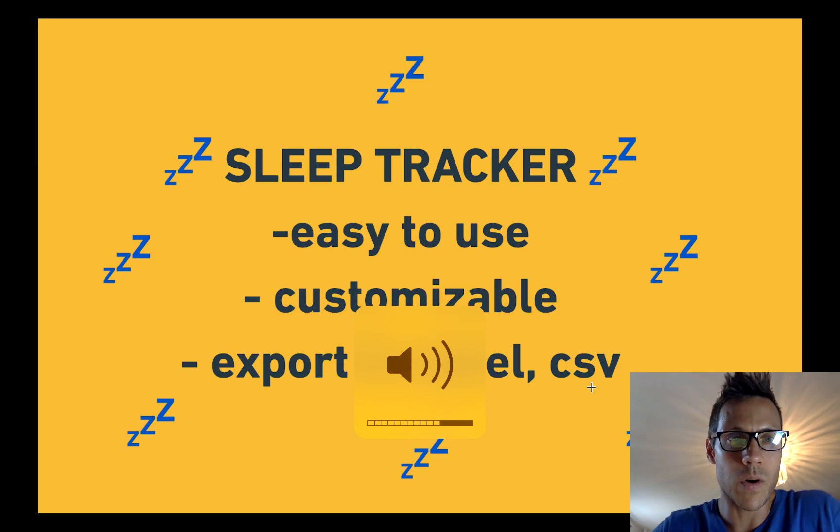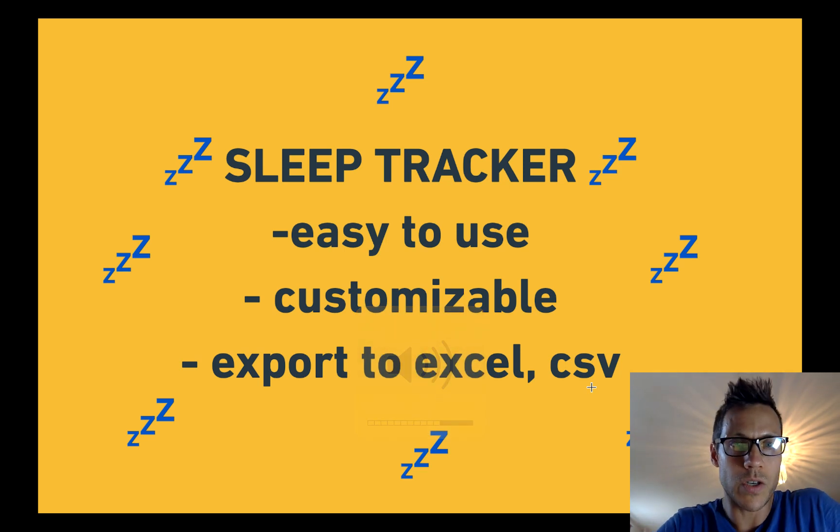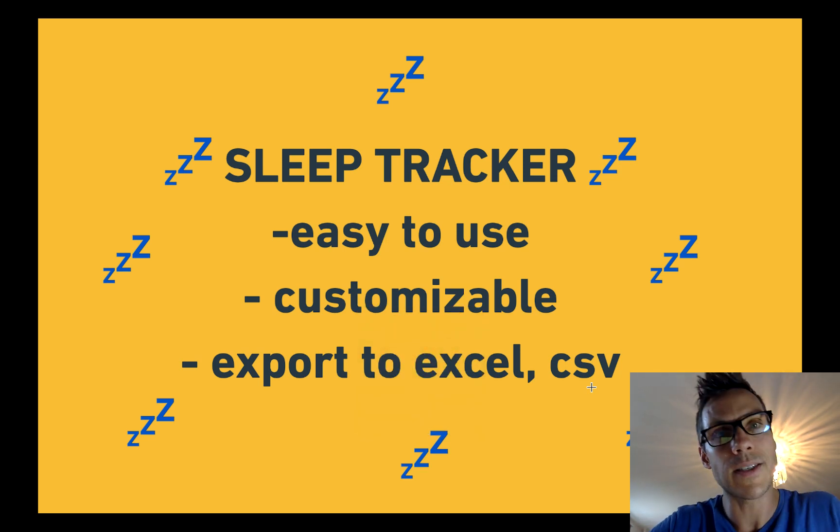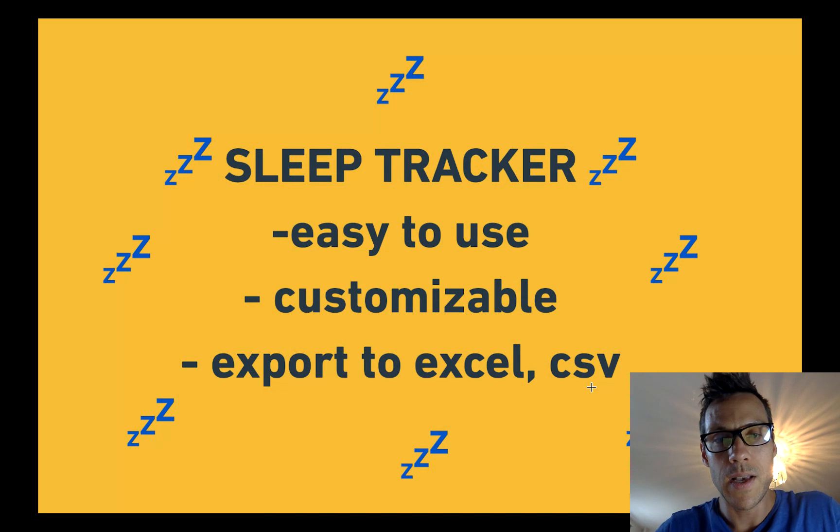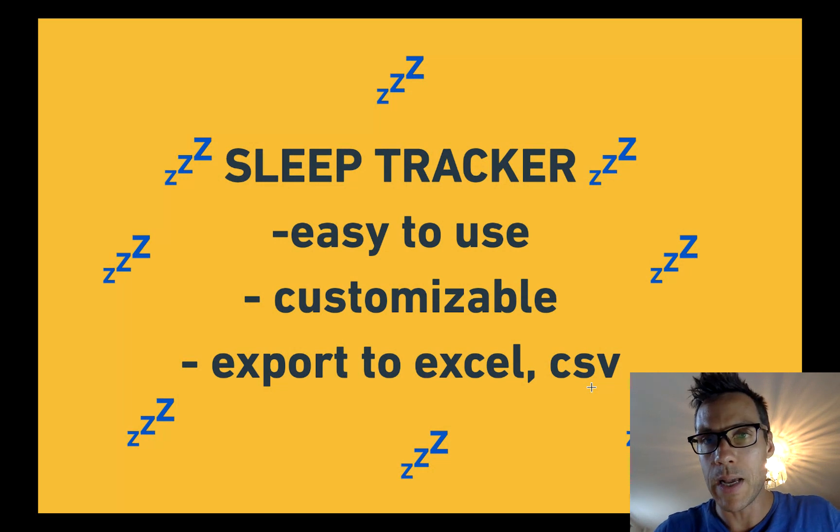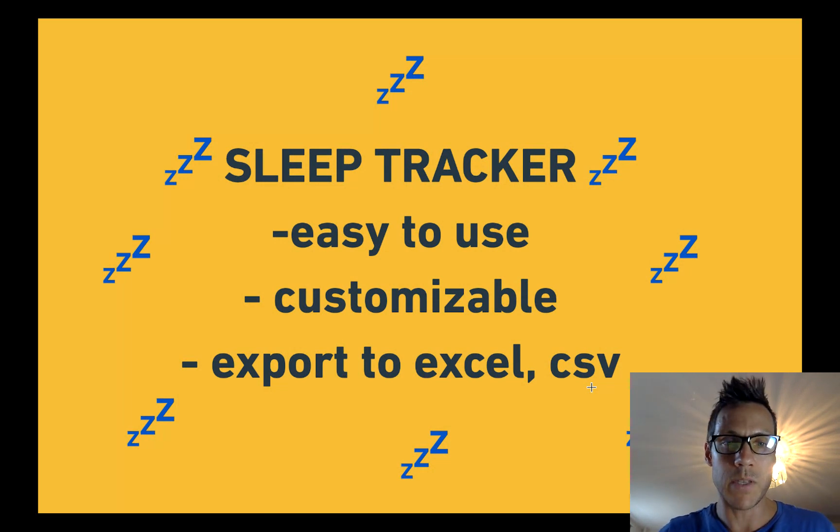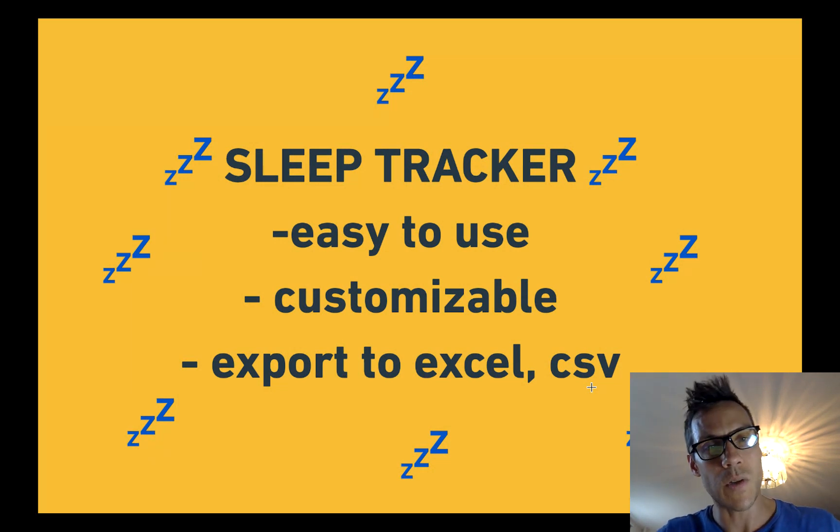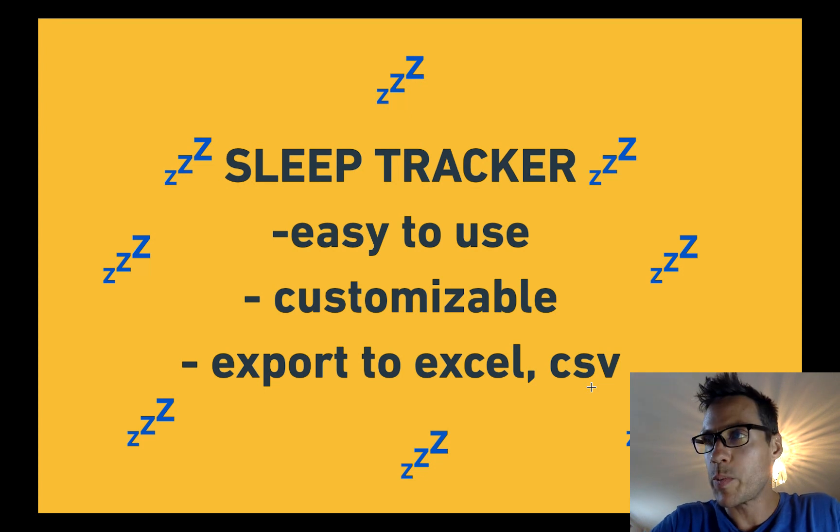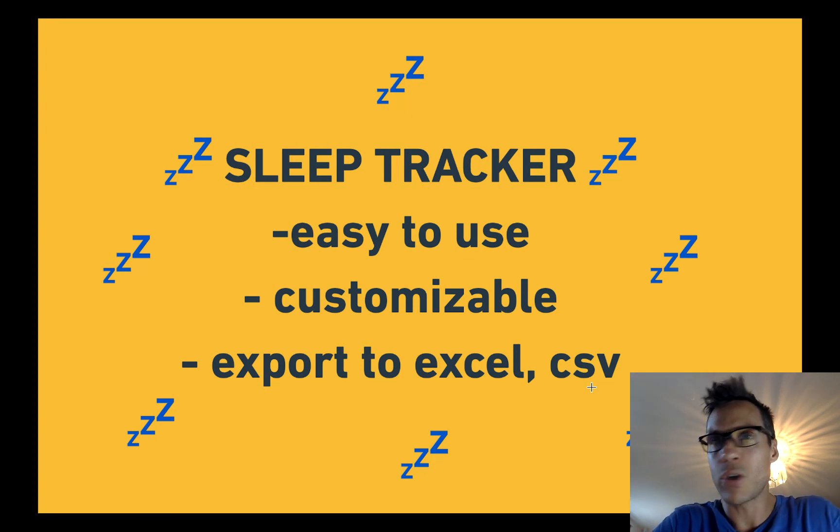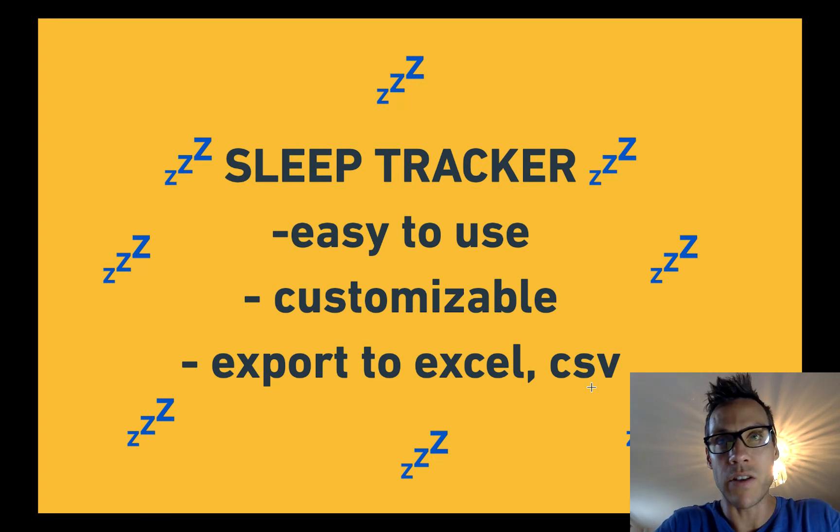Hi everyone, just want to show you my sleep tracker I built in Notion. It's really easy to use and customizable. I've always been frustrated with sleep tracker apps and trying to do it in a spreadsheet—it just never stuck.